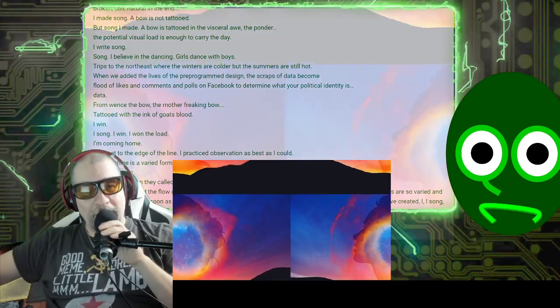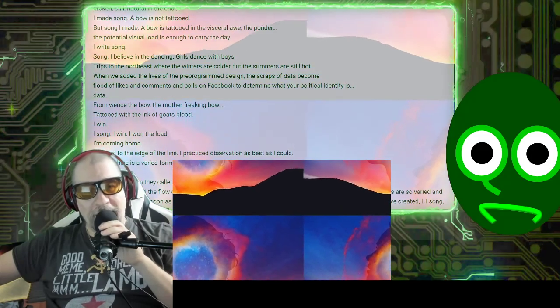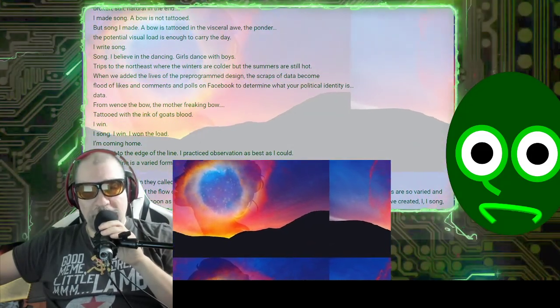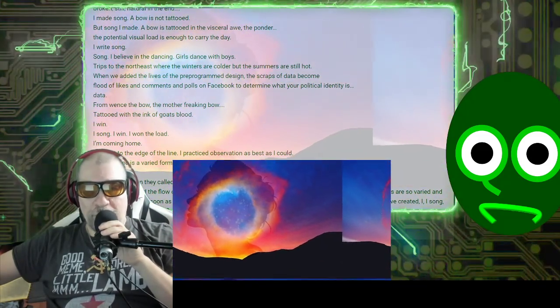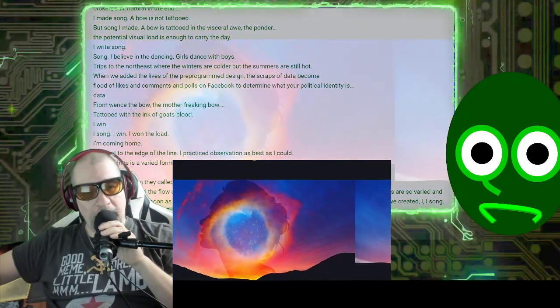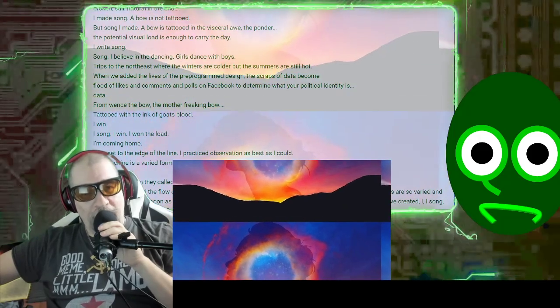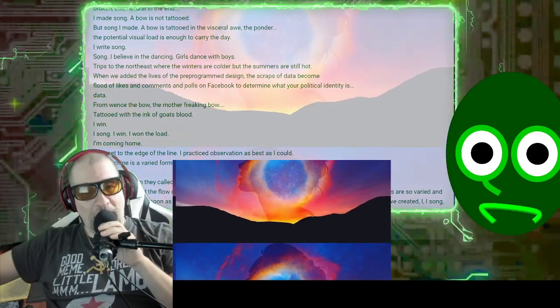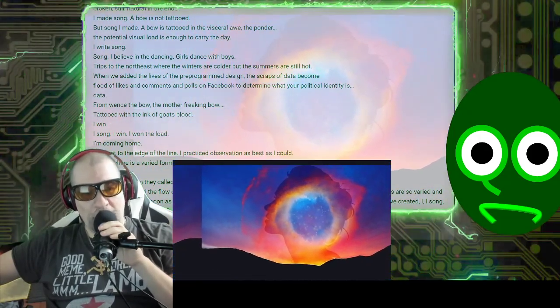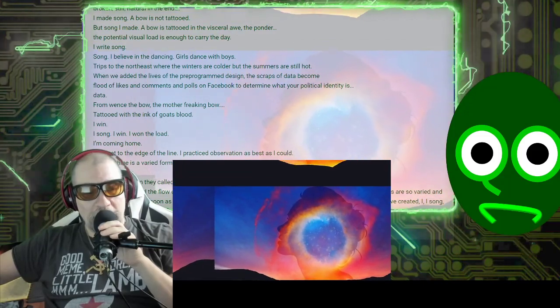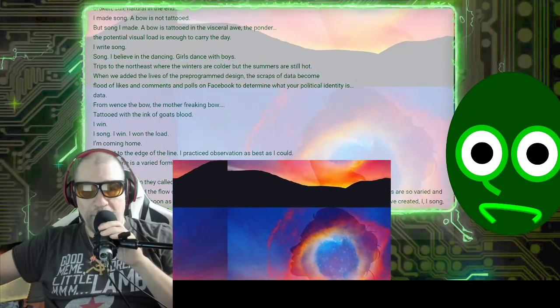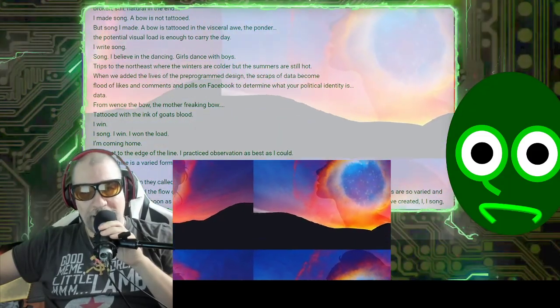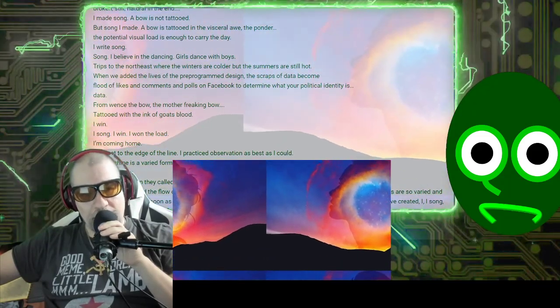When we added the lives of the pre-programmed design, the scraps of data become flood of likes and comments and polls on Facebook to determine what your political identity is.